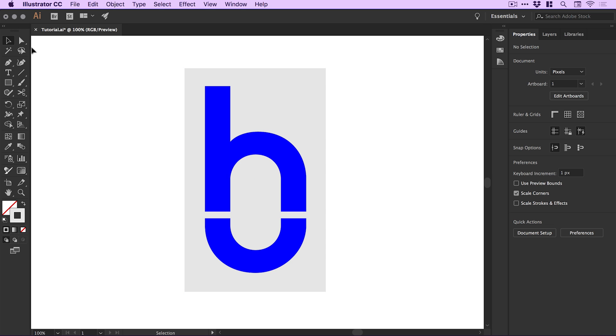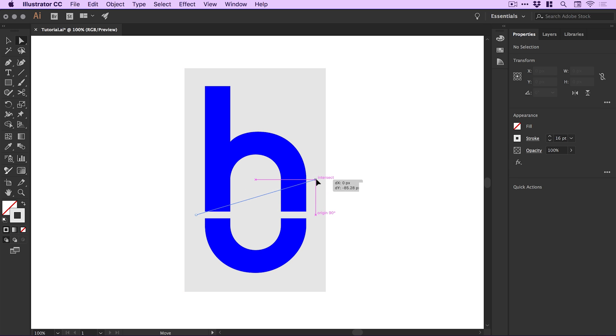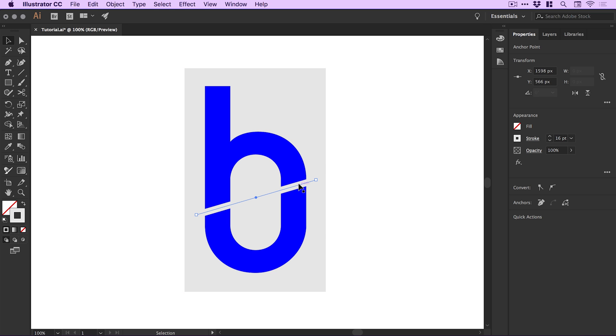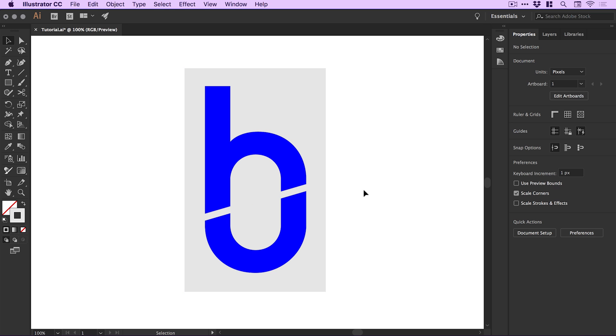I can grab the Direct Selection Tool and drag this up so it's on an angle to make it more visually interesting. Something like that looks pretty cool.